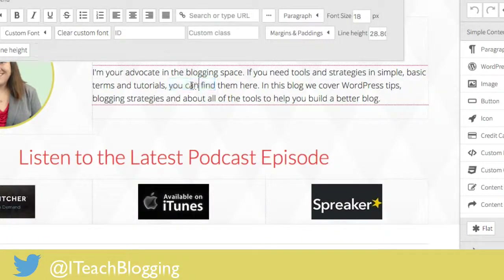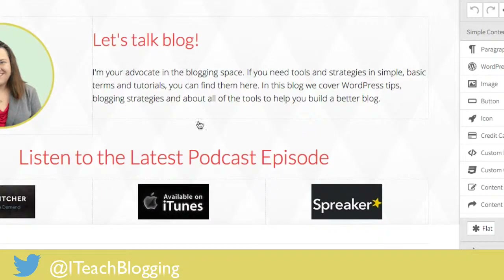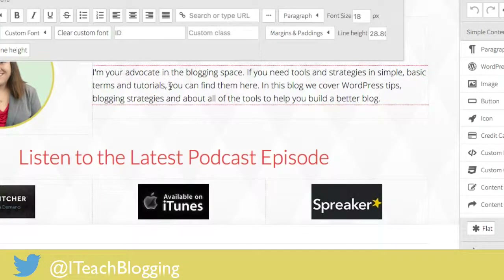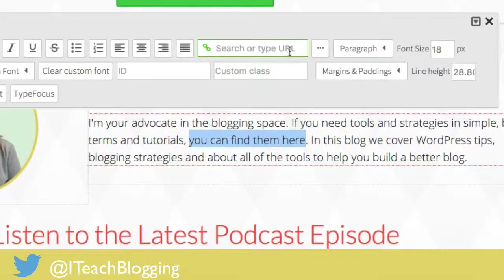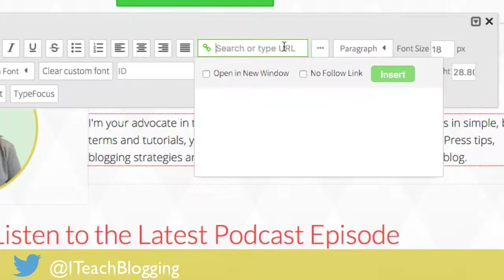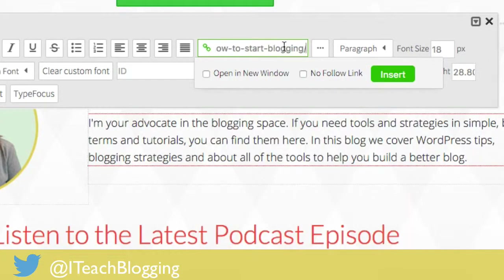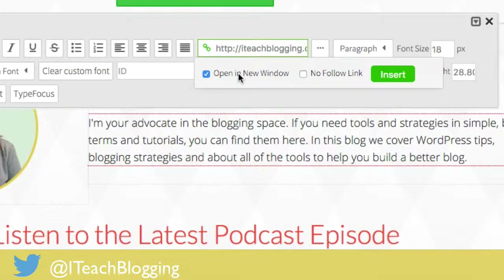All I did was left mouse select in front of the text that I want to link, then I highlight the text. And then up here where it says "search or type URL" I'm clicking inside of that, hitting Ctrl+V on my keyboard, and I'm going to say open in new window. I'm just gonna go ahead and do that, and then you click on insert.